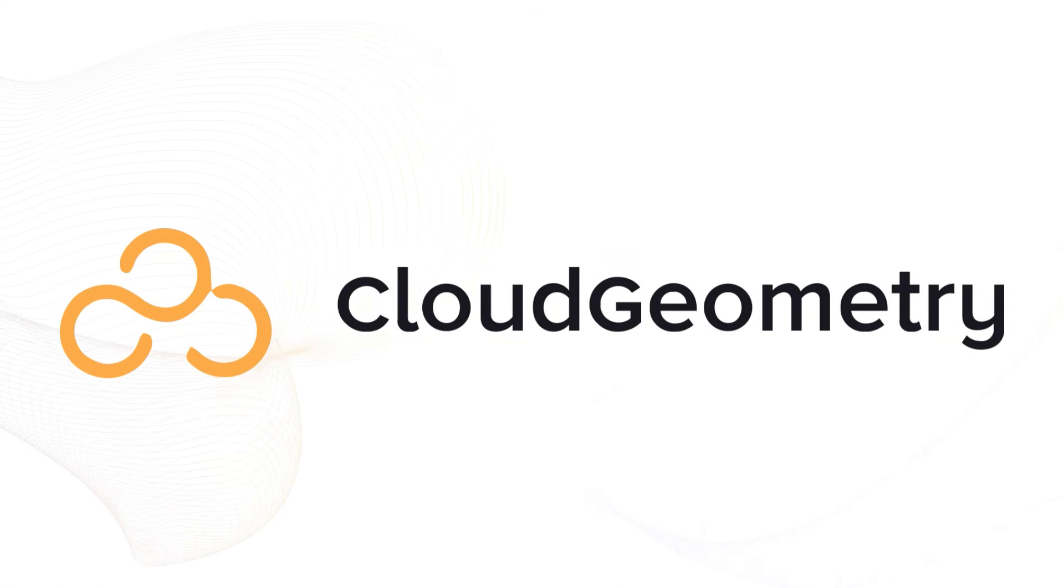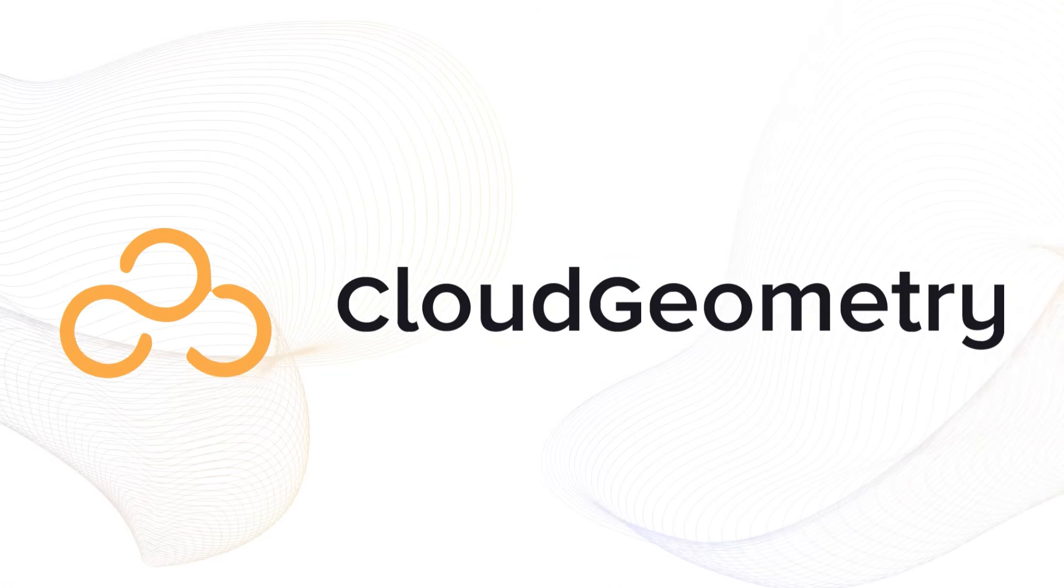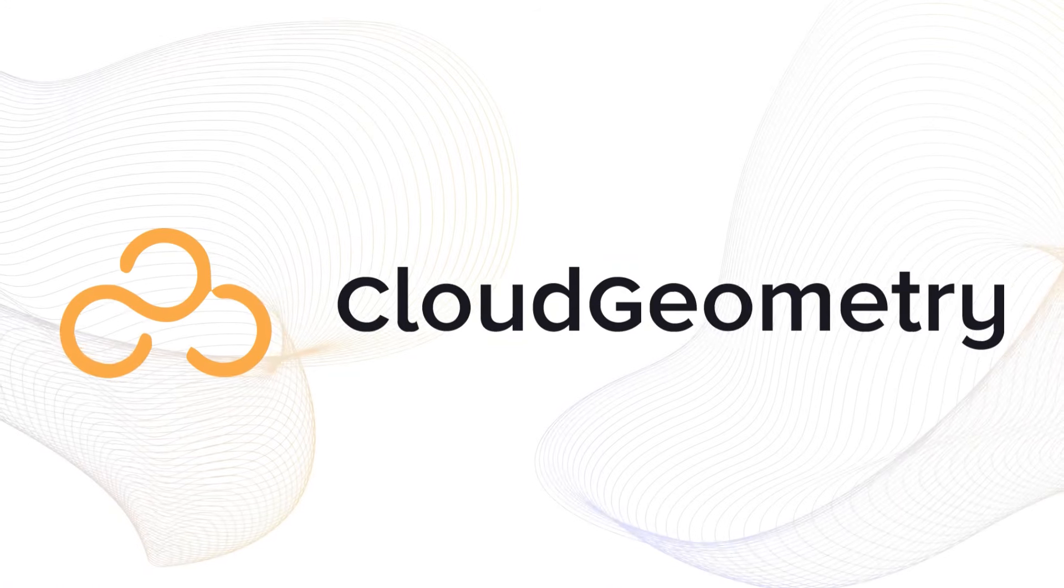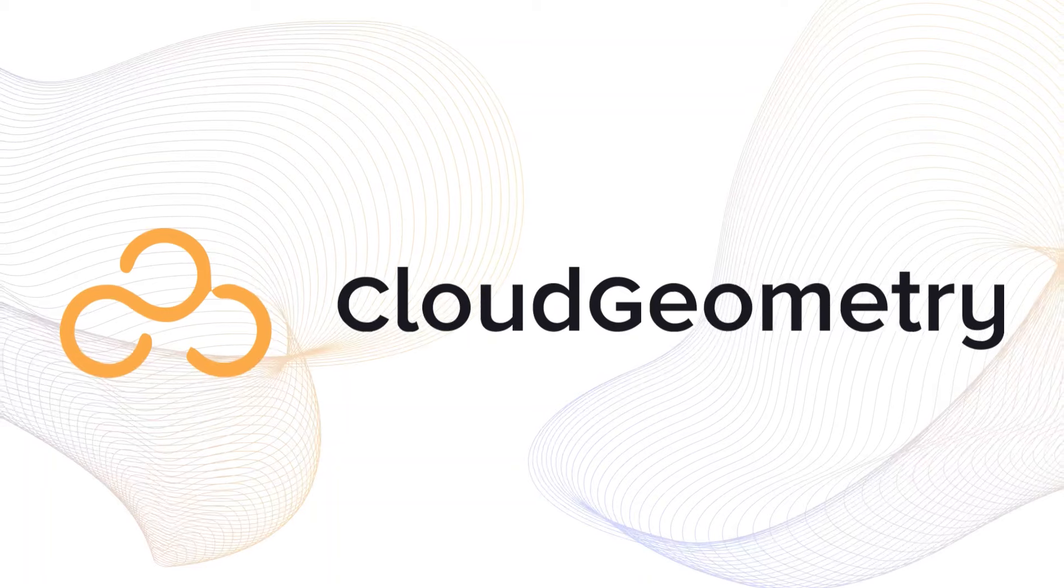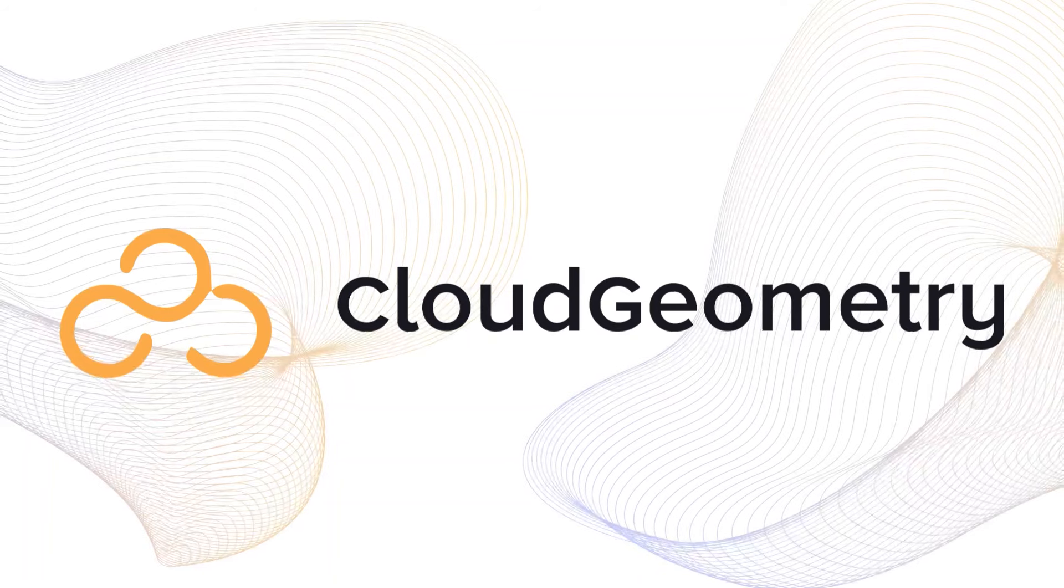Hi, I'm Nick Chase from Cloud Geometry. Welcome to our series on platform engineering.